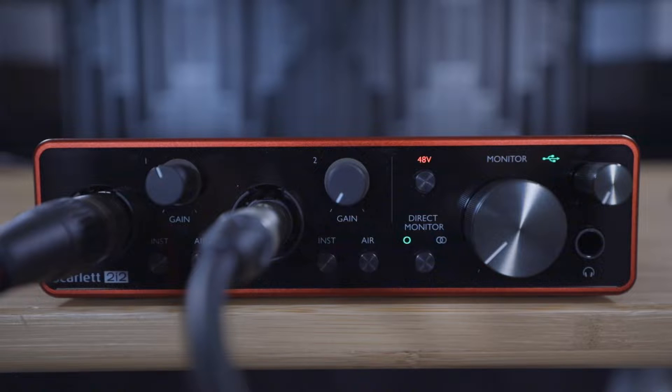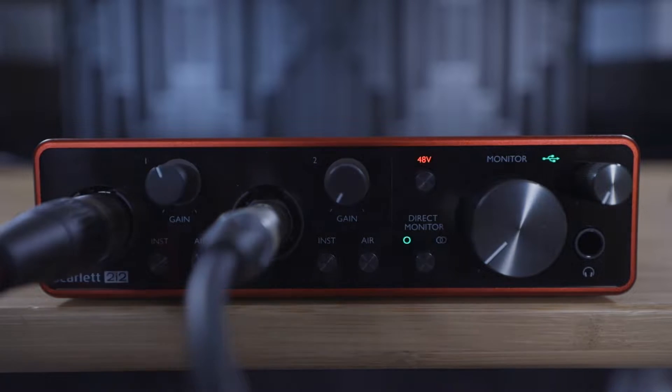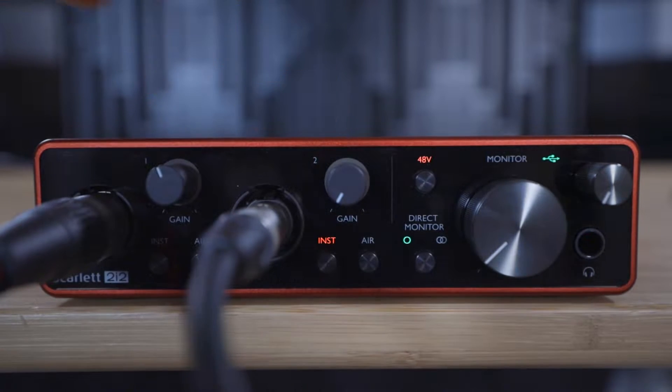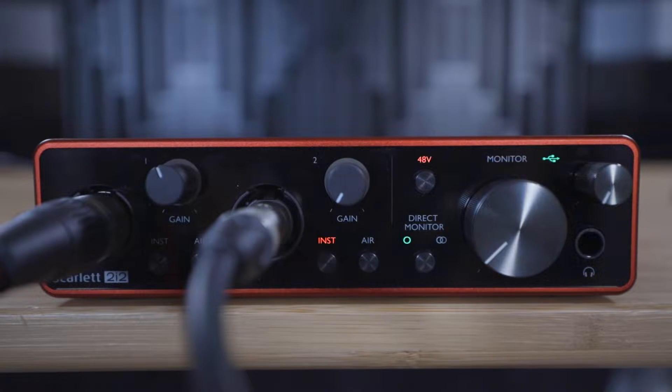For the Scarlett Solo and 2i2, this can be done by pressing the button on the front panel so the inst lights up.